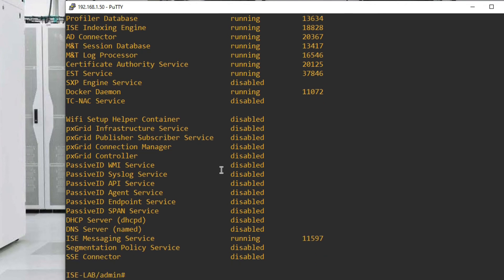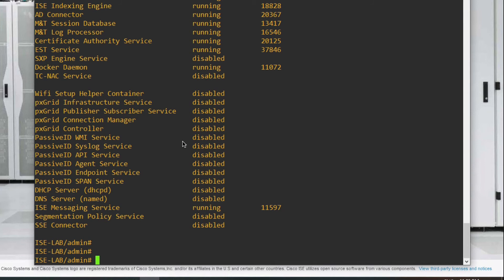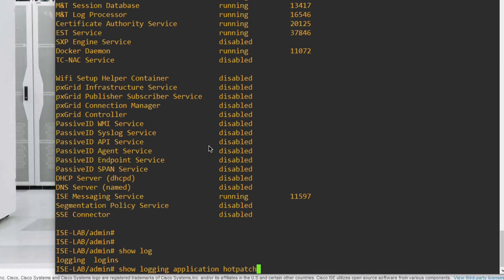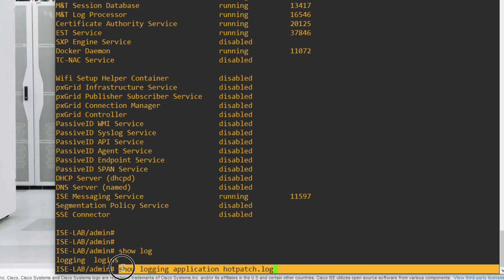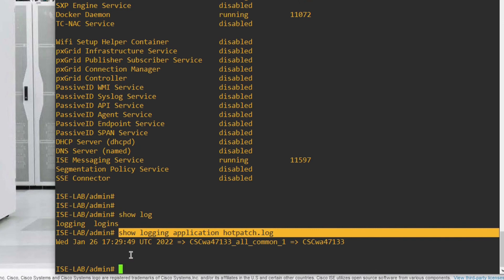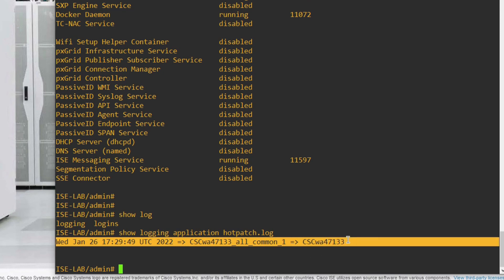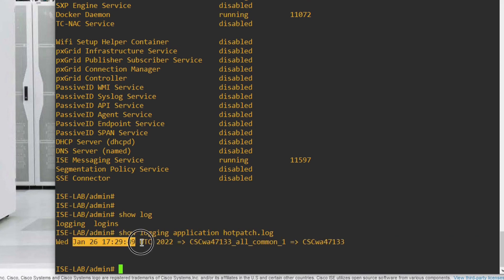Now we can verify whether the patch installation was successful. Run the command to check the log: 'logging application hot-patch hotpatch.log'. Press Enter and you can see the results — 'all common' means your patch is successfully installed, showing the date and time of installation.